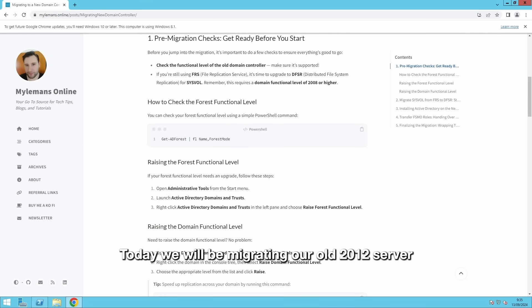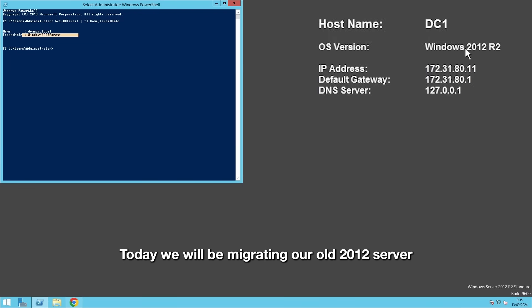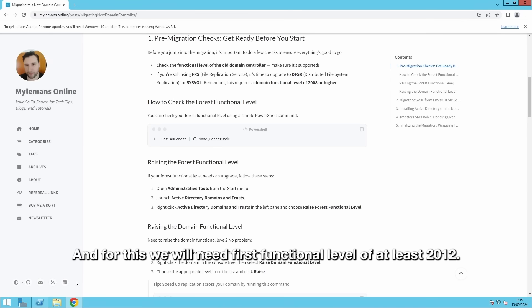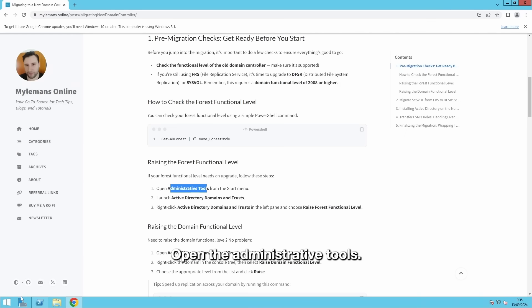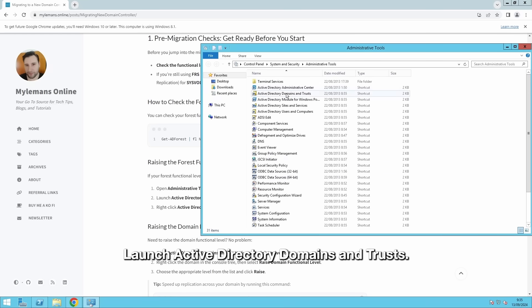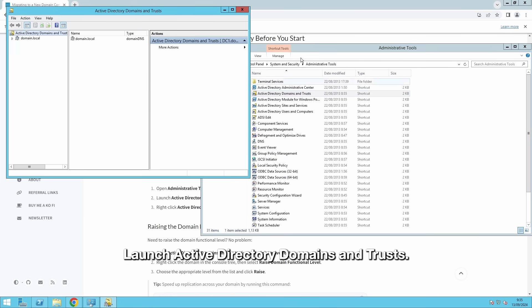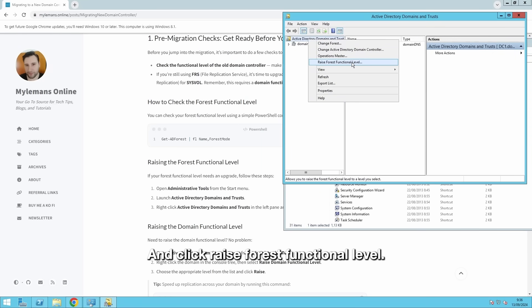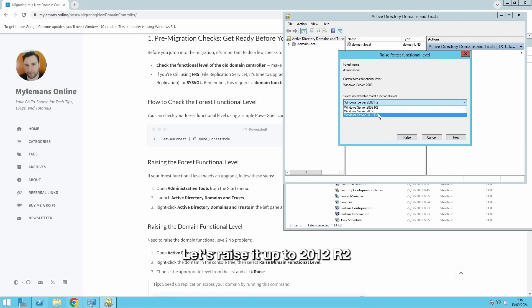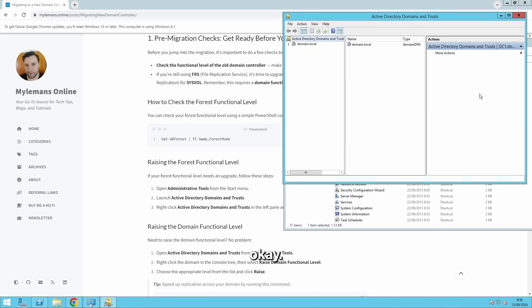Today, we will be migrating our old 2012 server to a 2022 server. And for this, we will need the forest functional level of at least 2012. To raise the domain functional level, or the forest functional level, open the administrative tools, launch Active Directory Domains and Trusts, right-click on Active Directory Domains and Trusts, and click raise forest functional level. Let's raise it up to 2012 R2. Press raise, say OK, OK.